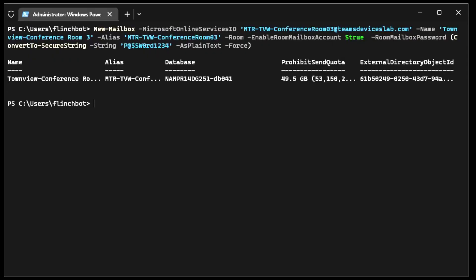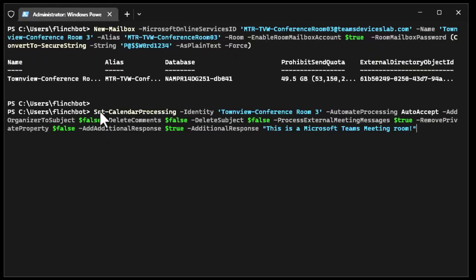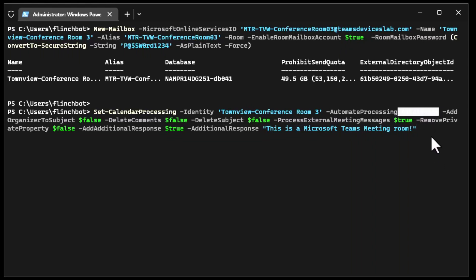That took about 15 seconds for the mailbox to be created. We now have a mailbox, but we're not quite there yet — we need to set some values. So we're going to set calendar processing on this mailbox and set up auto accept. We want this because we want the mailbox to automatically accept meeting invites. You don't have to do this on every room, but in 95% of cases you'll want auto accept. Delete comments and process external meeting messages — these two we put in to make sure direct guest join works. This is the ability to join Cisco WebEx and Zoom meetings directly from Teams Rooms.